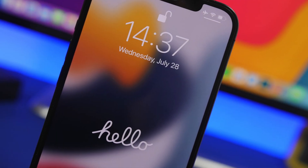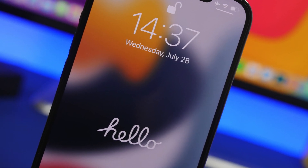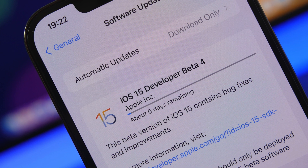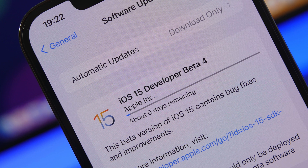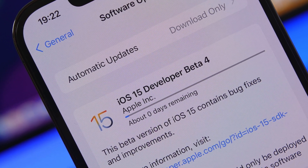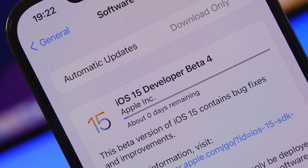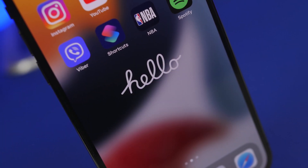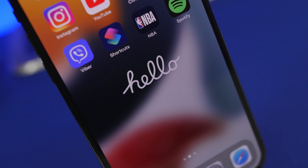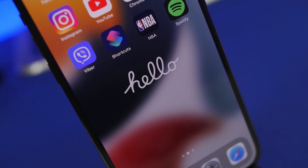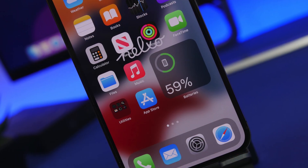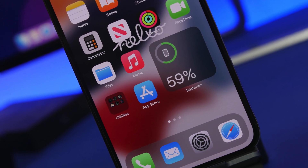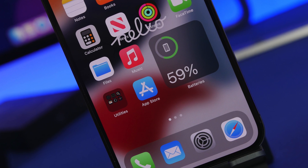Hey, what's going on everyone, this is Ariviews back with another video. Today we're talking about the fourth beta of iOS 15, which has just been released by Apple. Apple is trying to figure things out and clean up iOS 15 as it's getting closer to the release of the final version, but looks like a lot of things have just been messed up. Let's take a look at iOS 15 beta 4.